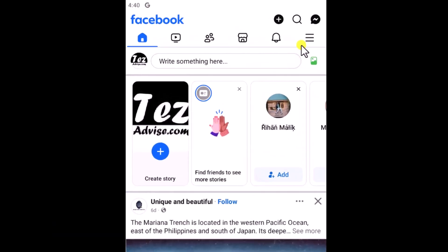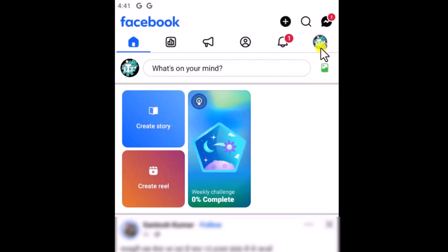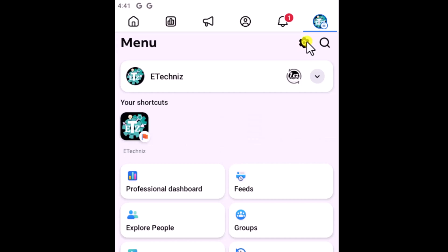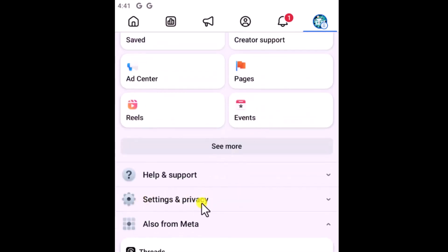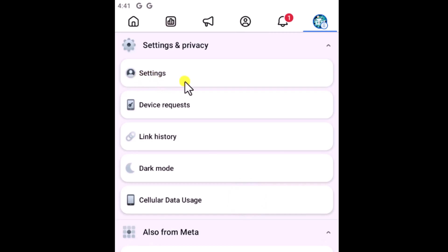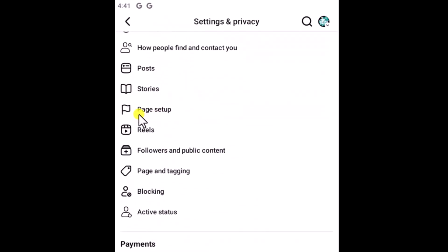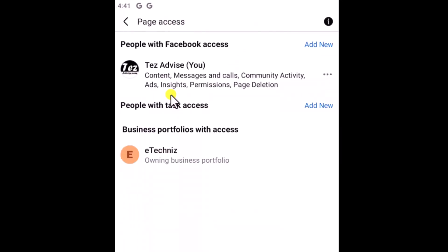First, you need to switch to your Facebook page. Click on the profile icon, then click on the gear icon or scroll down and select Settings and Privacy. Now click on Settings, scroll down, you will see Page Setup — open it. Now open Page Access.